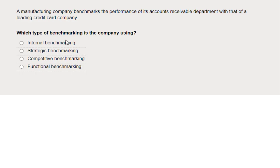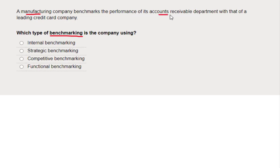Let's start by reading through the requirement. This question is about benchmarking — what type of benchmarking is a company using to compare their performance against someone else to try to drive up standards? In the scenario, it's a manufacturing company, and they benchmark the performance of one of their departments — the accounts receivable department, so collecting debts and offering credit to customers.